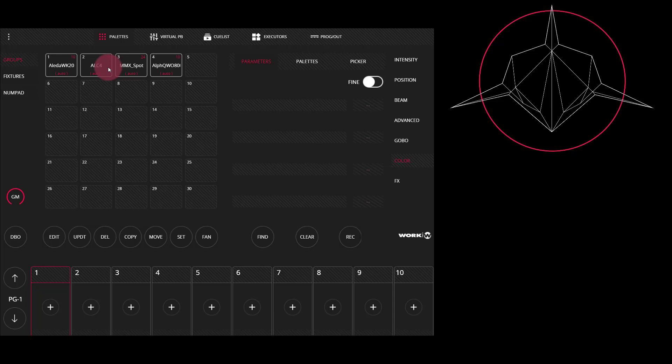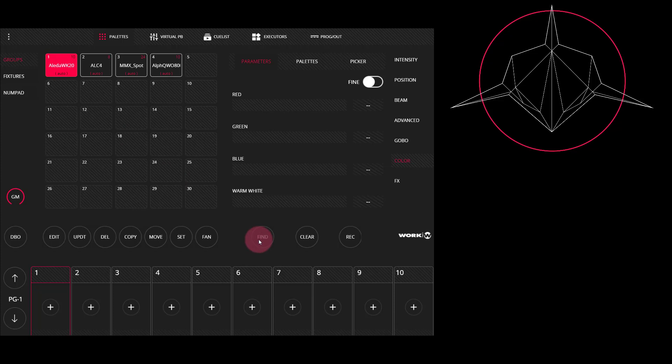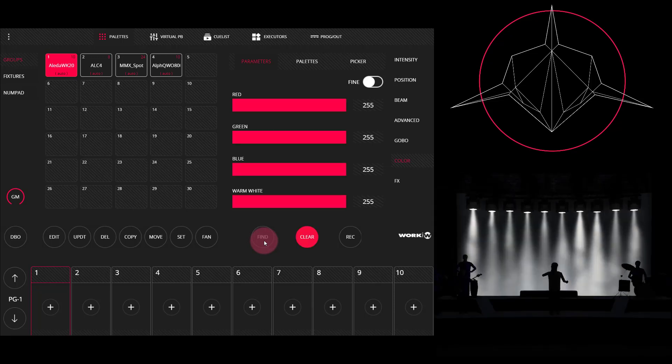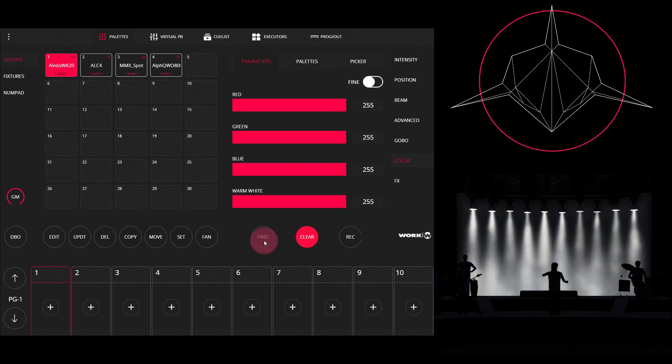Now the first thing we're going to do is select some fixtures via a group. I'm going to select this first auto group here and then press the find key. This is on the screen right here and it's also on the console below the LCD screen. Now the console finds them, turns them on, and brings them to a standard position.